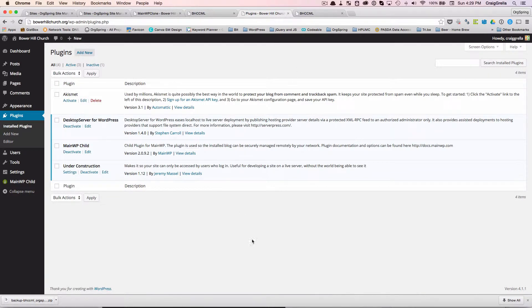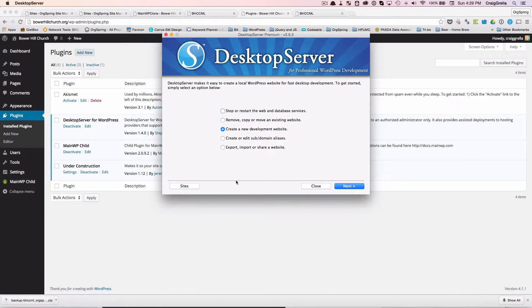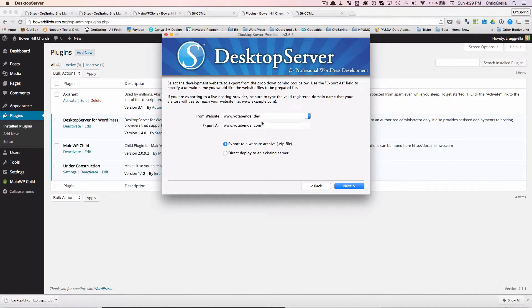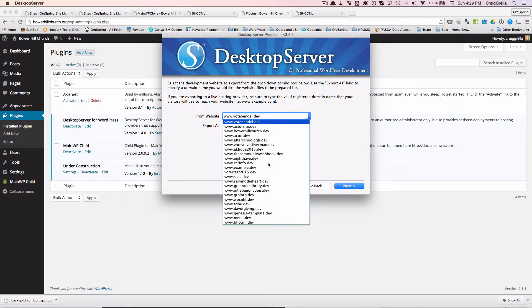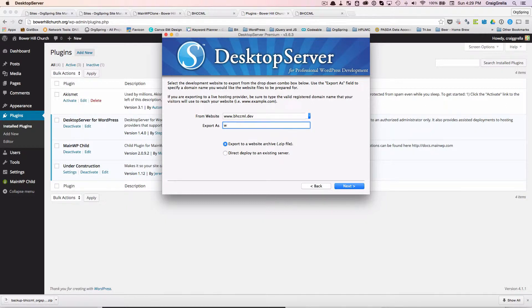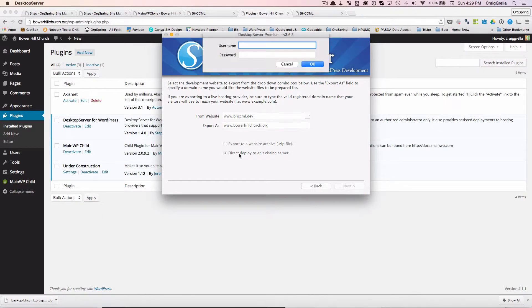We basically installed the Desktop Server plugin so that we can do the direct deploy. So what we will do is we will come back to Desktop Server. And now we're going to export the site. And we want to do a direct deploy. So export or deploy a WordPress website. And we'll click next. And we want to go from the one that we just added, the bhccml.dev. And we want to export that as bowerhillchurch.org.